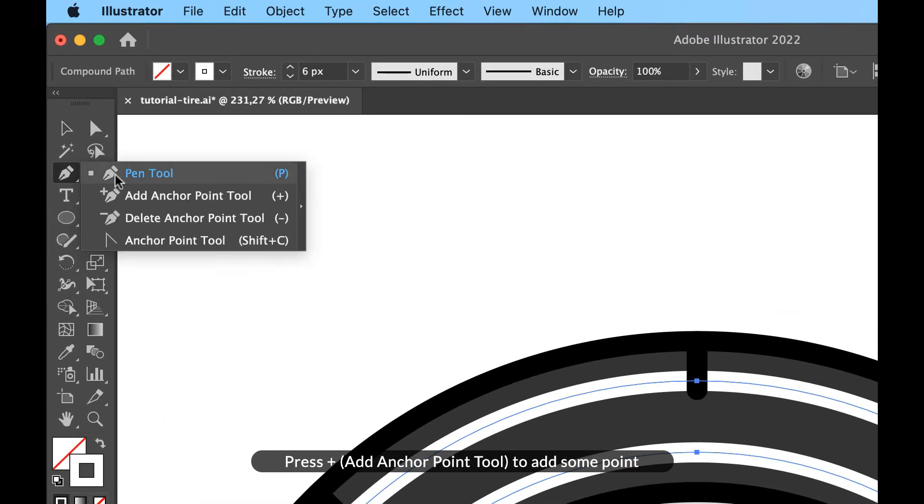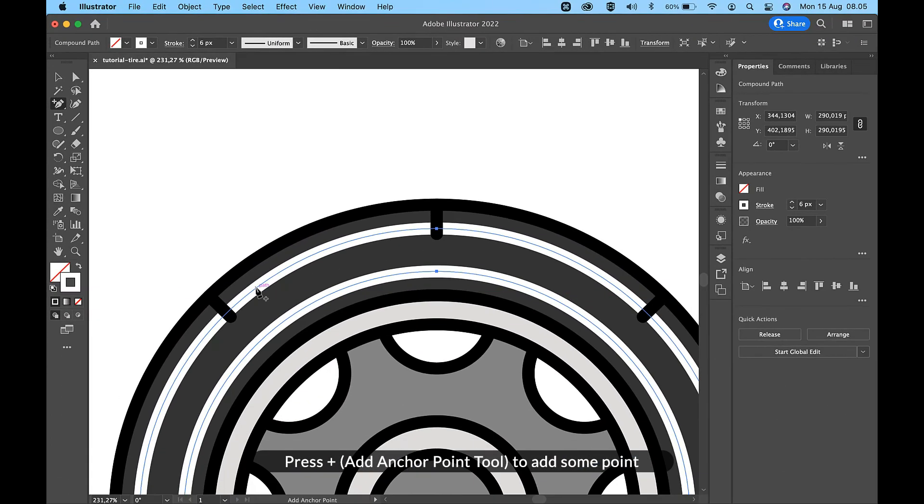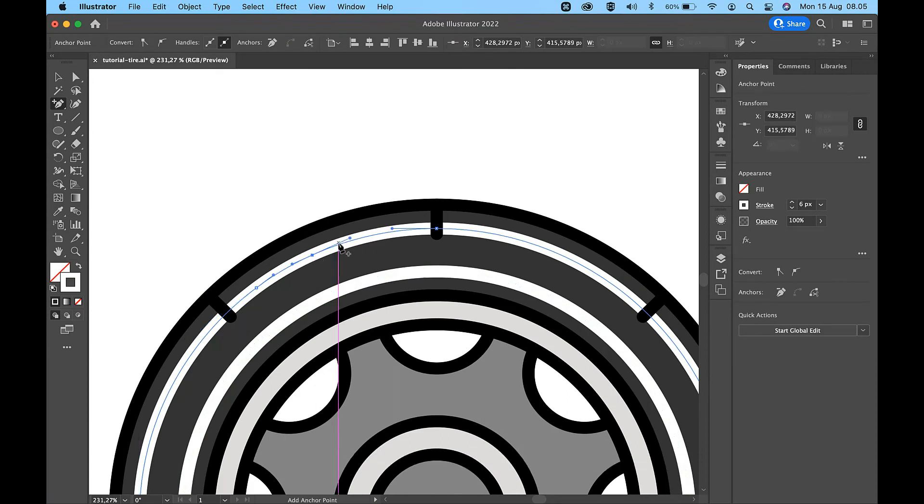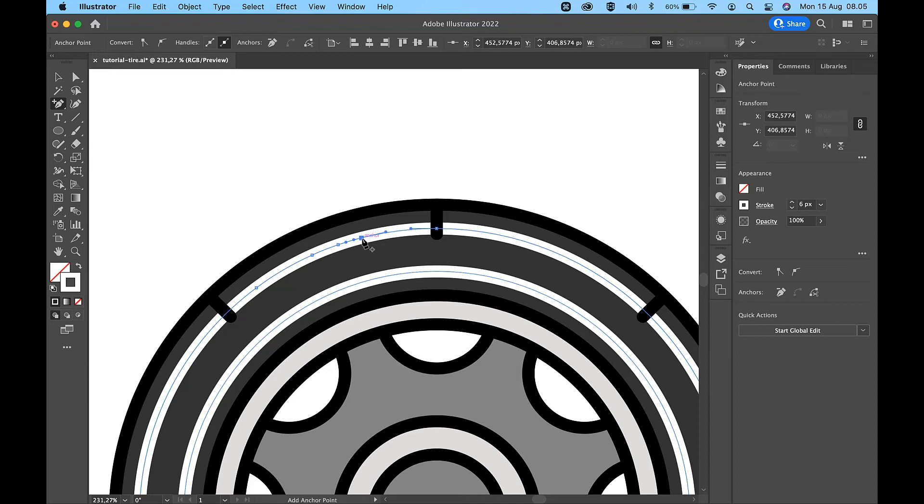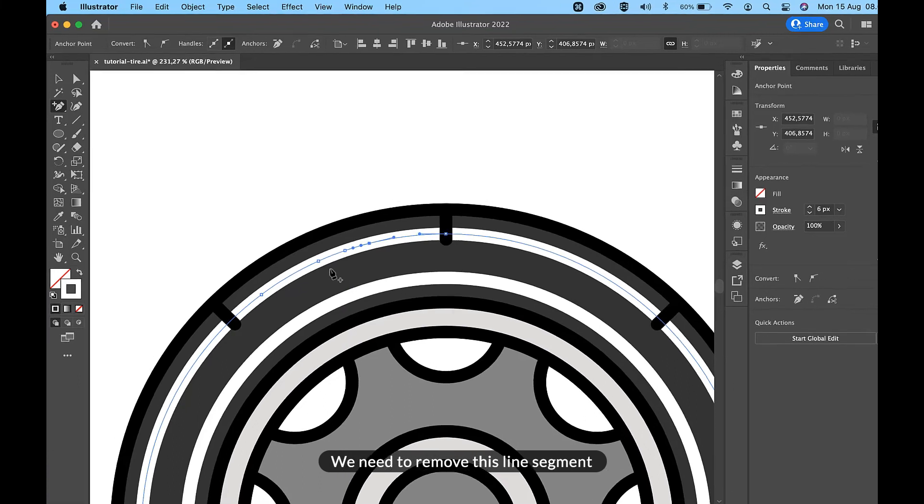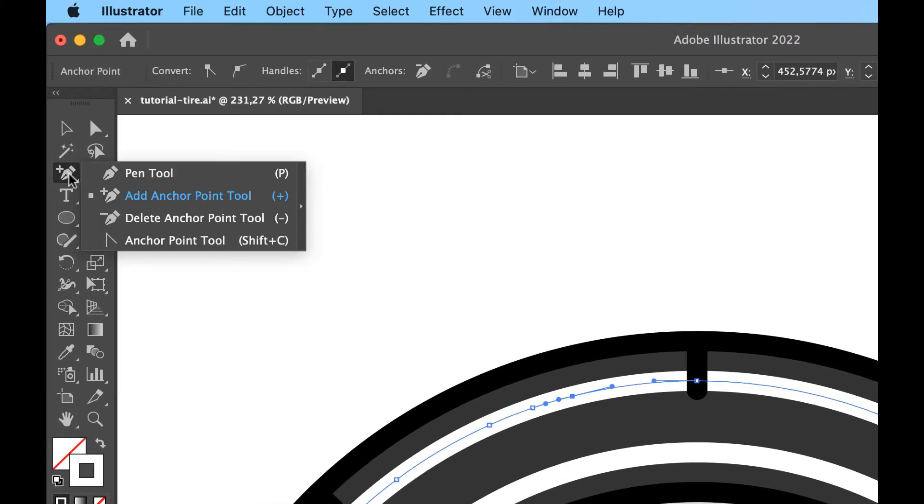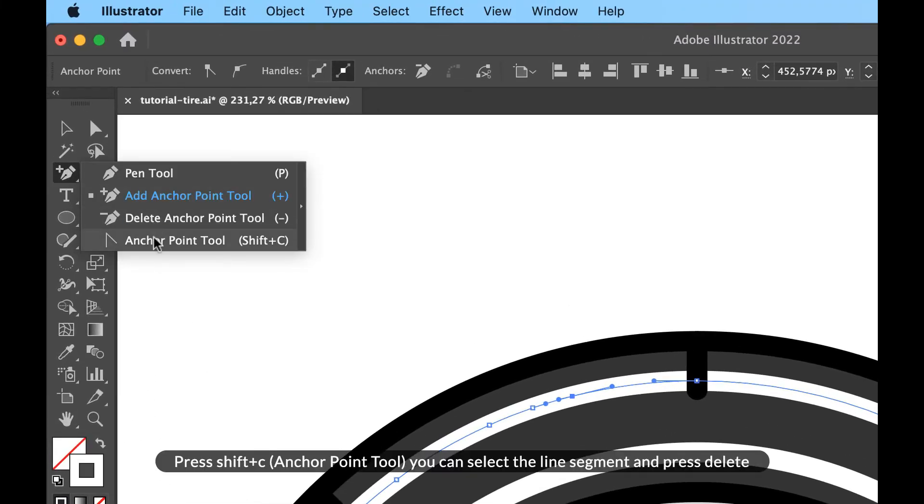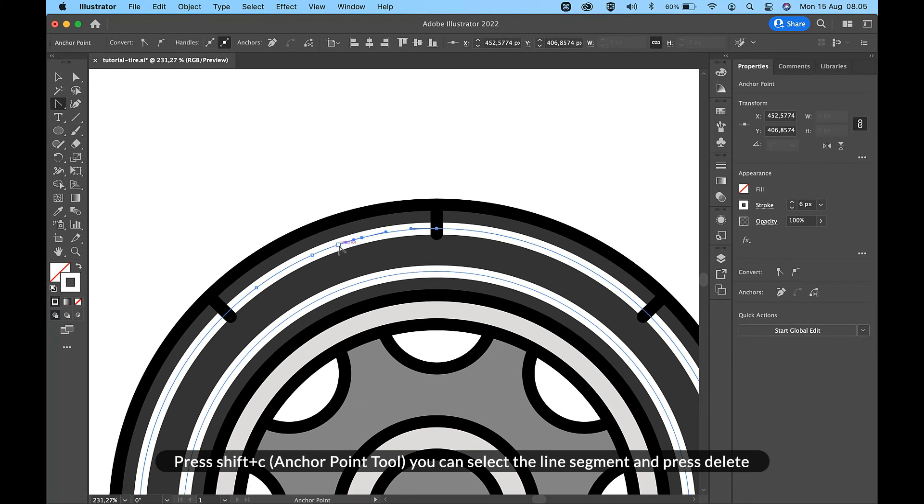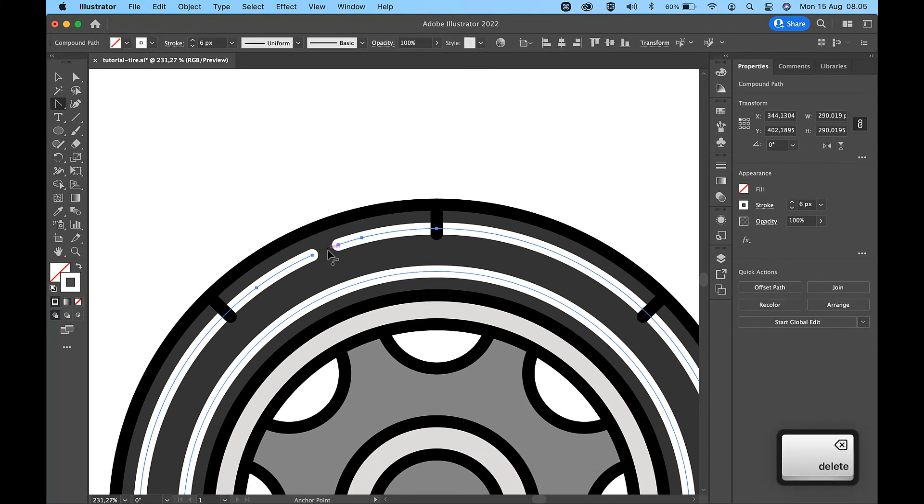Press Plus for Add Anchor Point Tool to add some points. We need to remove this line segment. Press Shift+C for Anchor Point Tool; you can select the line segment and press Delete.